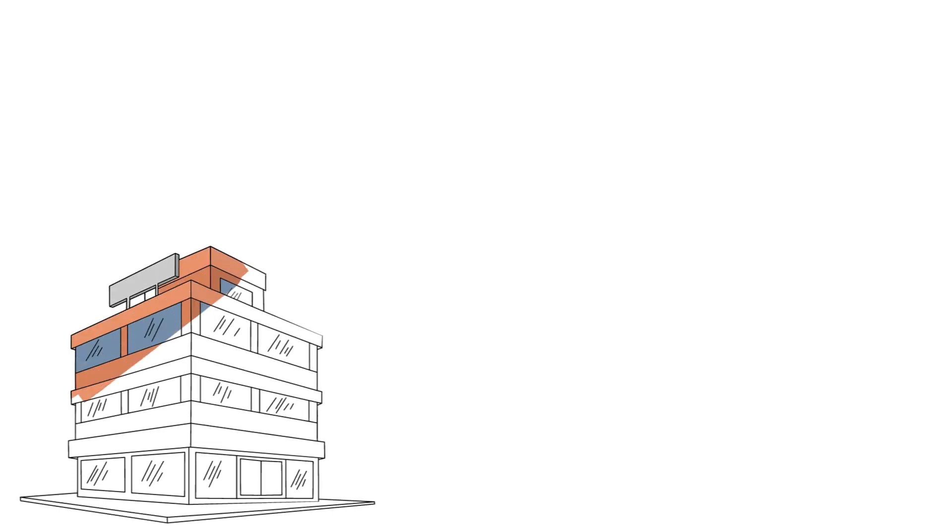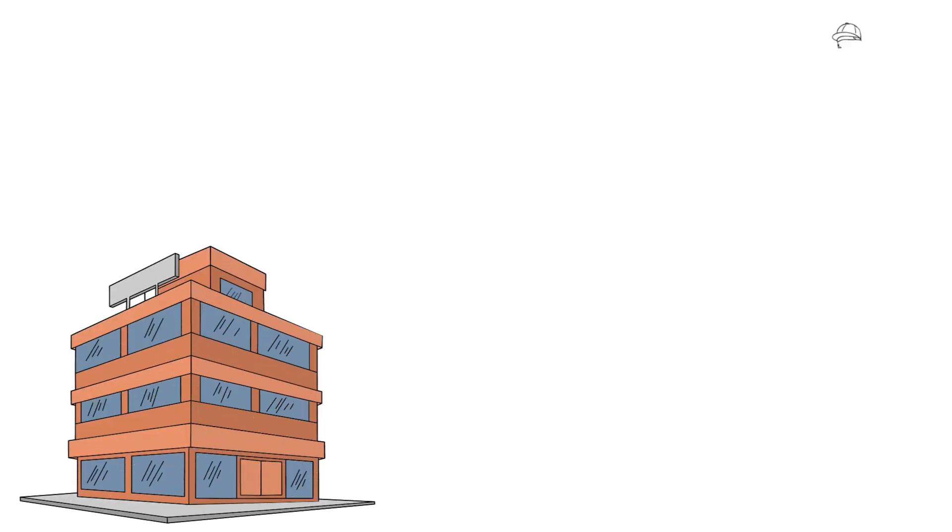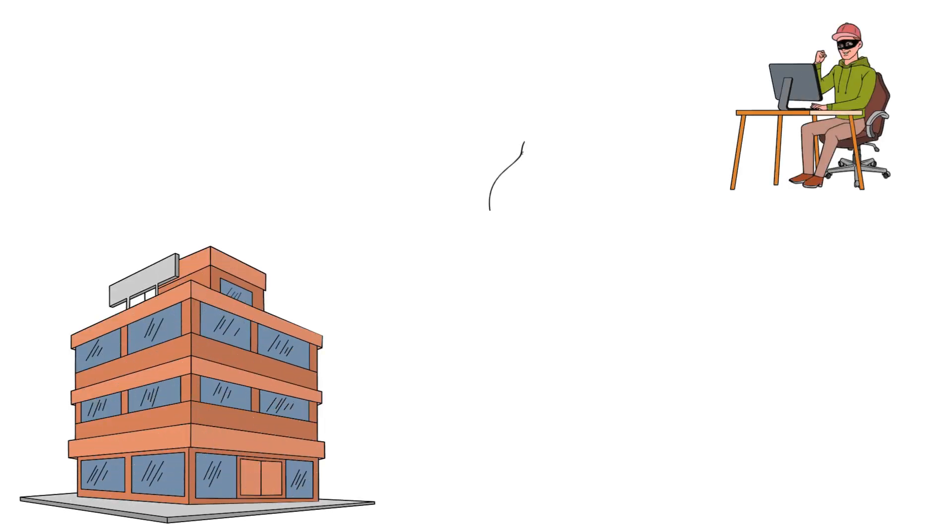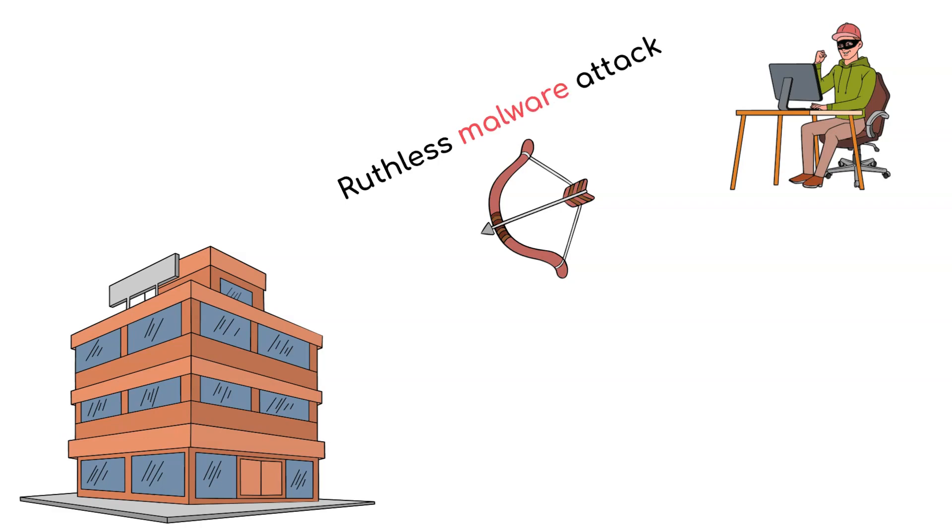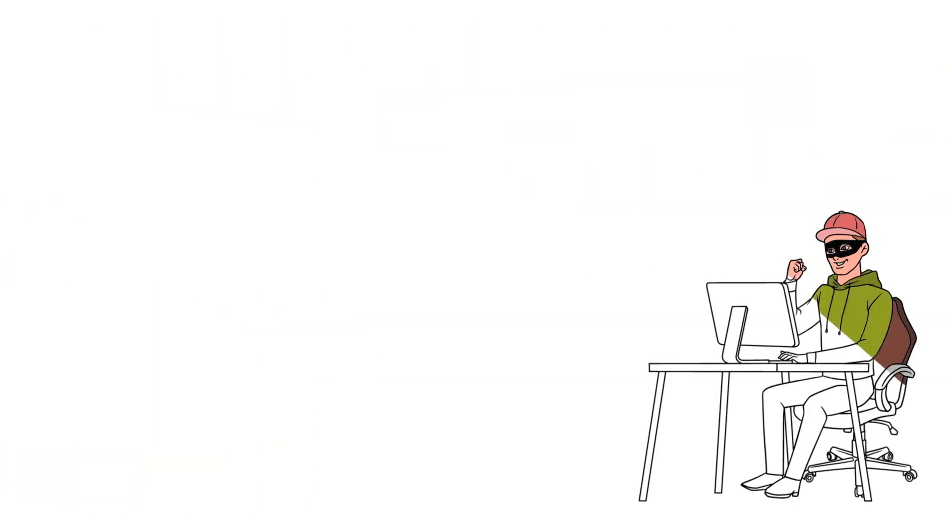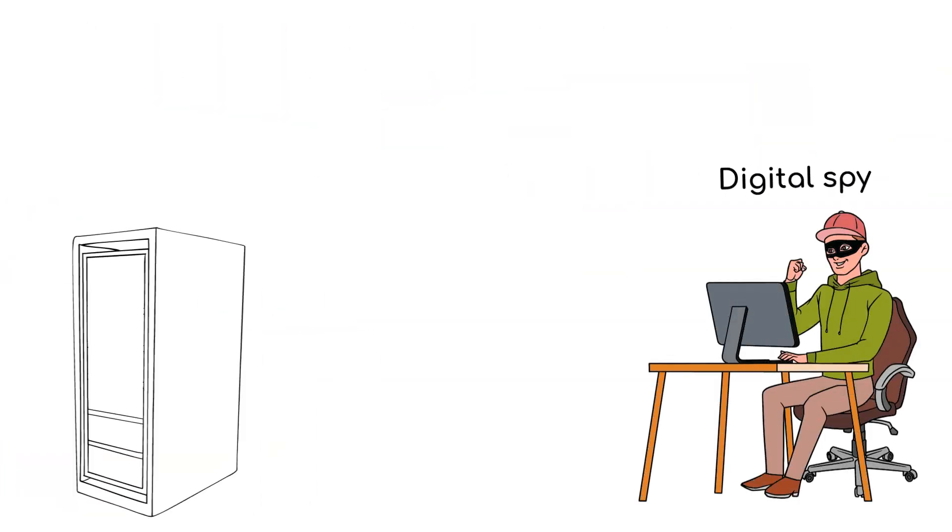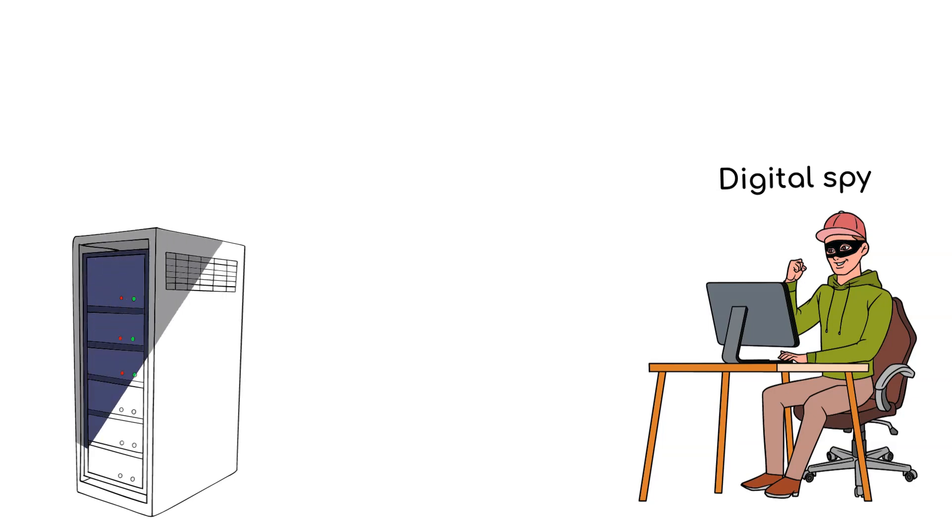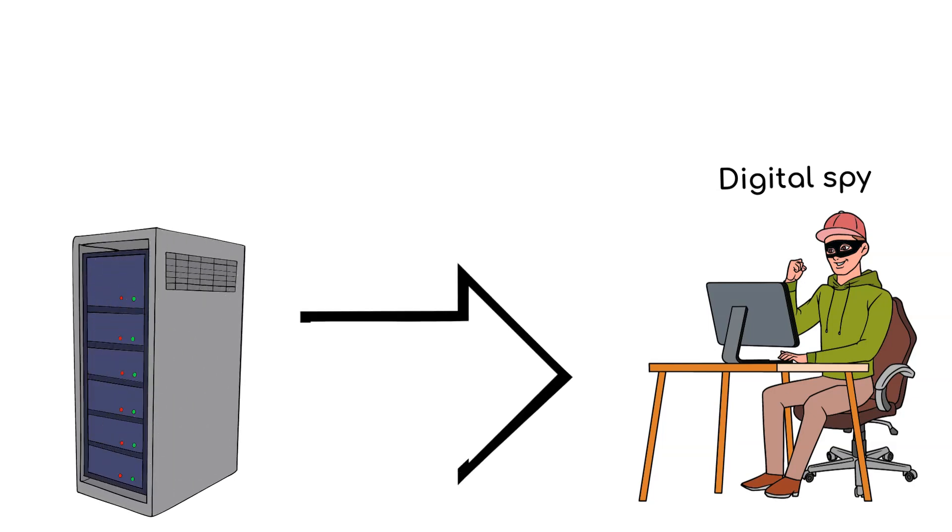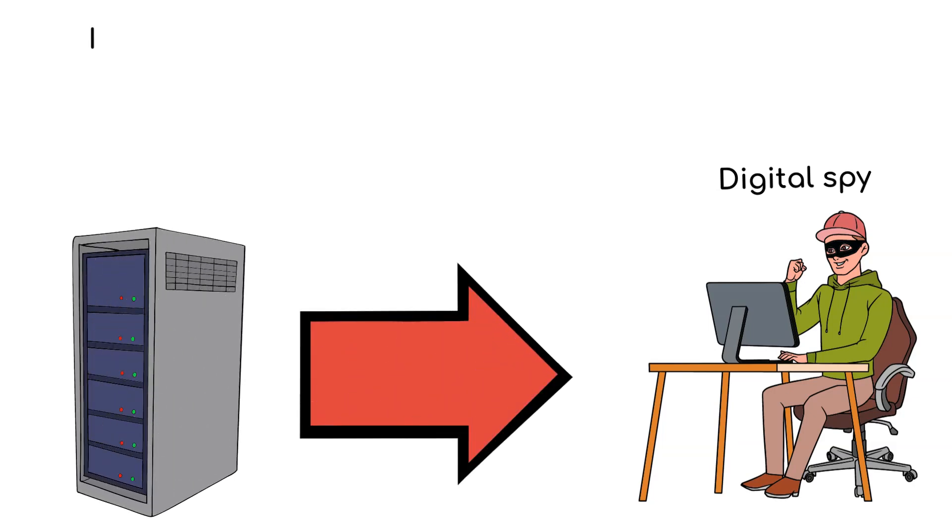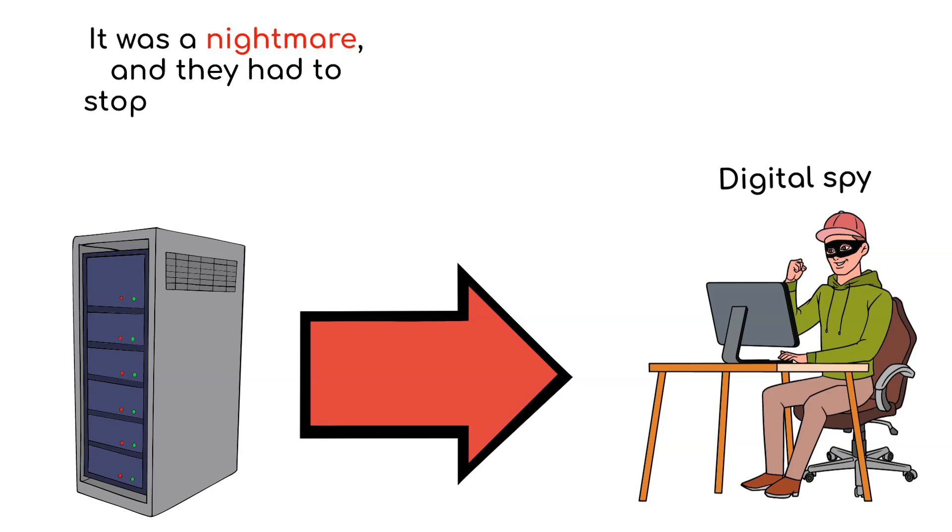The investigation revealed a chilling truth. Their network had fallen victim to a ruthless malware attack. This malicious invader was like a digital spy, stealing valuable information from the company's systems. It was a nightmare and they had to stop it before it was too late.